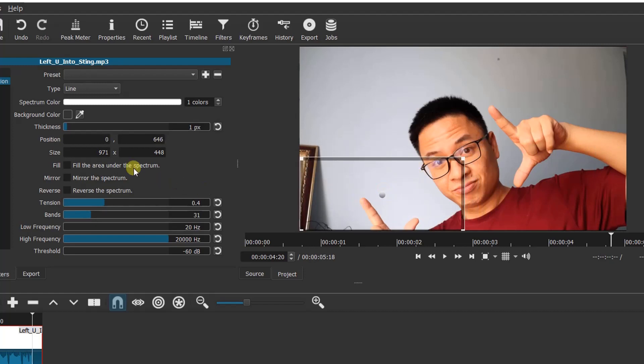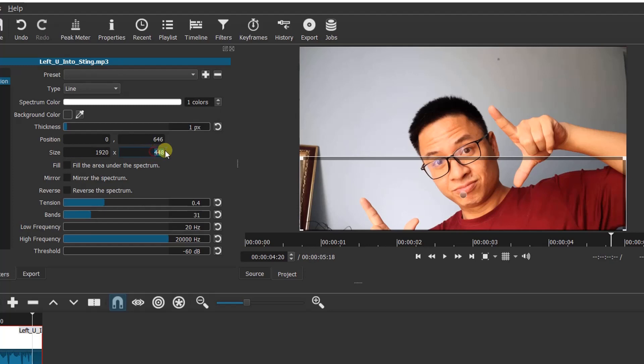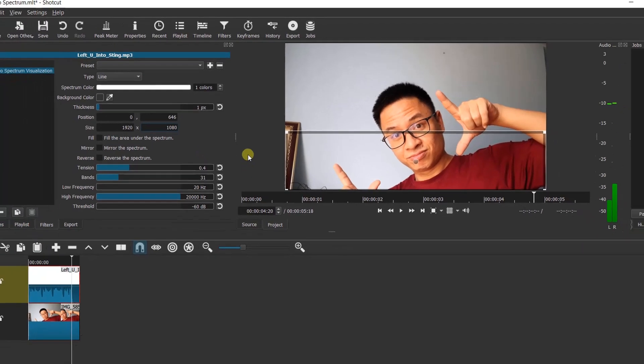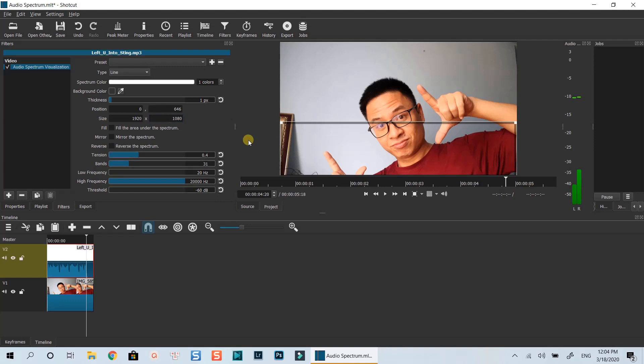And this area allows you to customize your audio spectrum. For example, we can change the size of the spectrum by inputting an exact figure here. Here is the default audio spectrum without further customization.